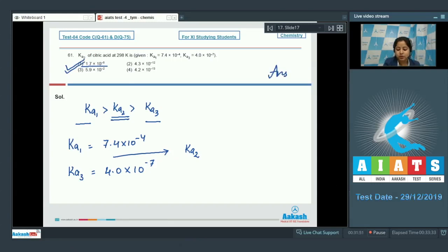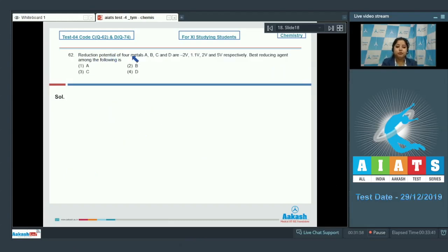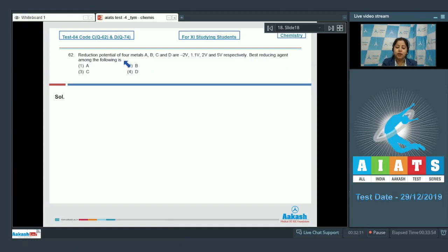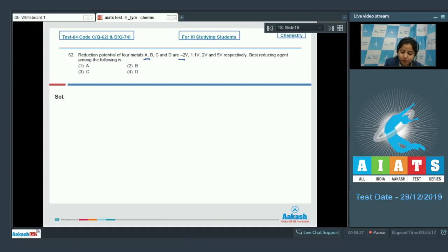Moving to question 62: the reduction potentials of four metals A, B, C, and D are −2 V, 1.1 V, 2 V, and 5 V respectively. The best reducing agent among them — as we all know, lesser is the reduction potential, stronger is the reducing power. So among the given options, A has the least reduction potential of −2 V, meaning A is the best reducing agent. The correct answer is option number 1.